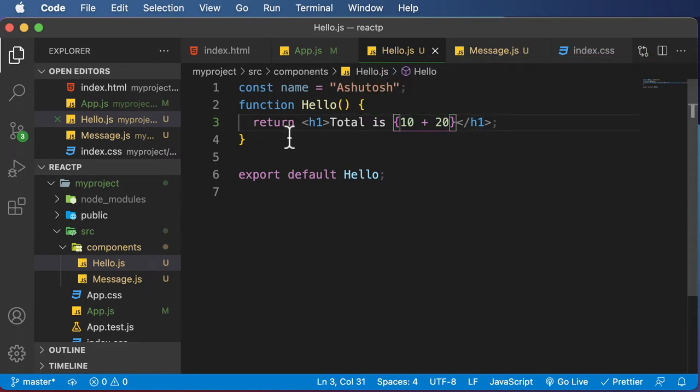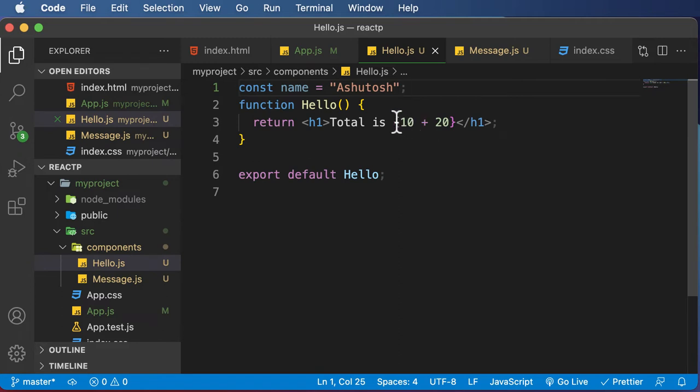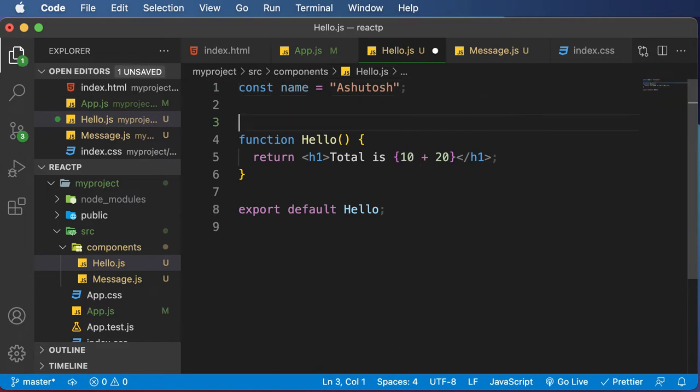You could also make a function call as well inside these curly brackets. So let's create a function here. And let's try to execute that inside JSX or call that function here inside the JSX code. So for example,